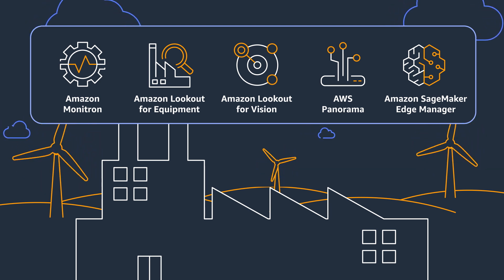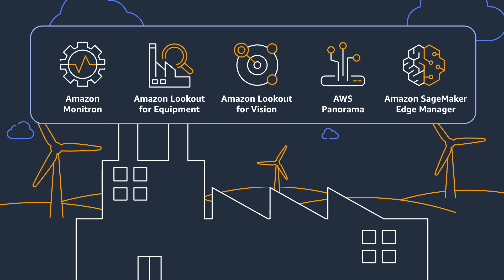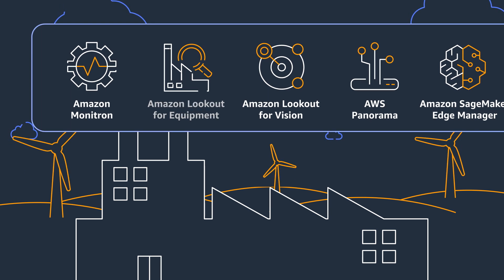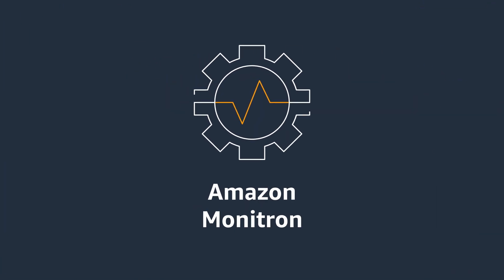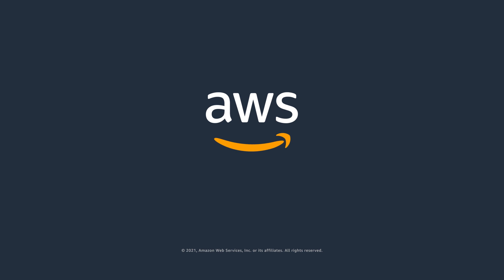Detect abnormal equipment conditions early so you can act before failures occur with Amazon Monitron. Learn more and get started today.